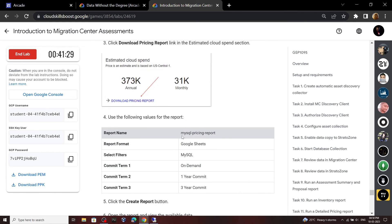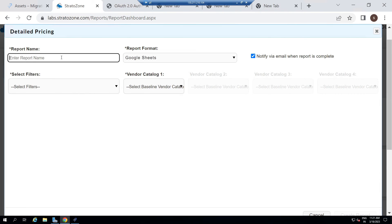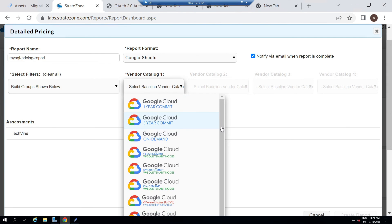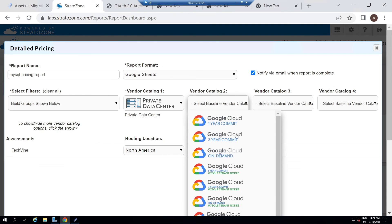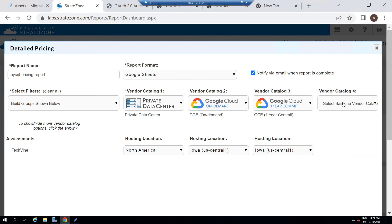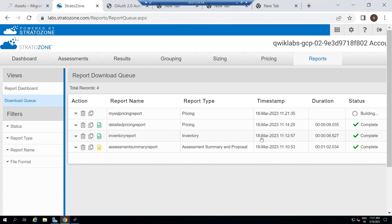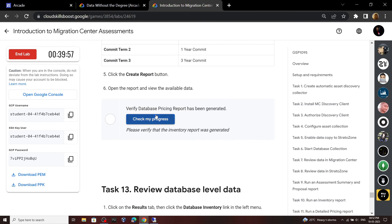Scroll down, again copy this report name. Go to Reports. Click Generate Report. Type the report name. For the filter, select All. For vendor catalog one, scroll down and select Private Data Center. For vendor catalog two, select On Demand. For vendor catalog three, select One Year. For the fourth one, select Three Years. Scroll down and generate your report. Wait a few minutes until it is complete. Now this report is also completed. Go back to the lab and check the progress for this task.